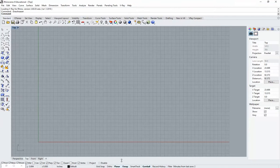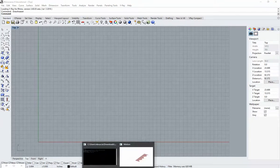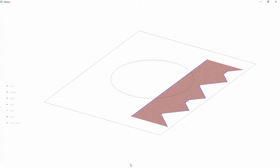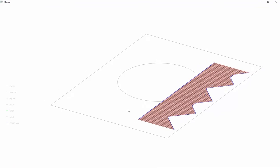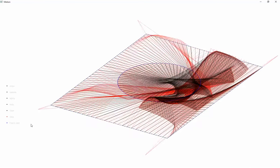He put together a pretty interesting piece of software that you can download from his website. It shows the process, what's called dynamic relaxation.